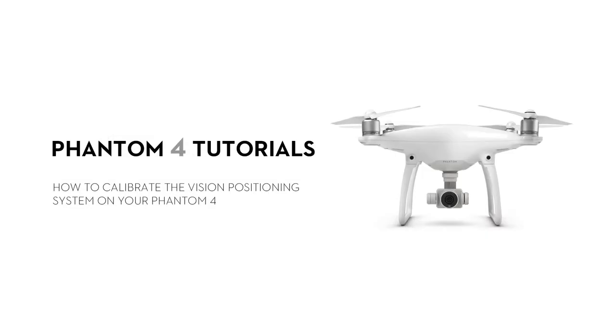Hello and welcome to this DJI Phantom 4 tutorial video. This video will show you how to calibrate the vision positioning system on your Phantom 4.